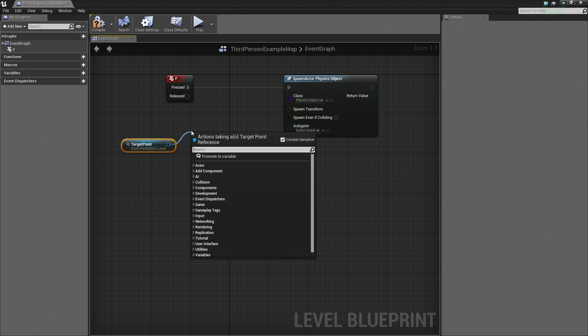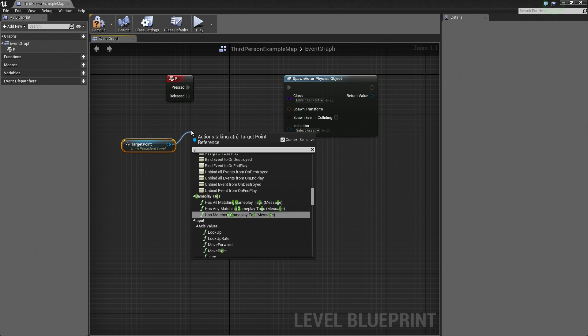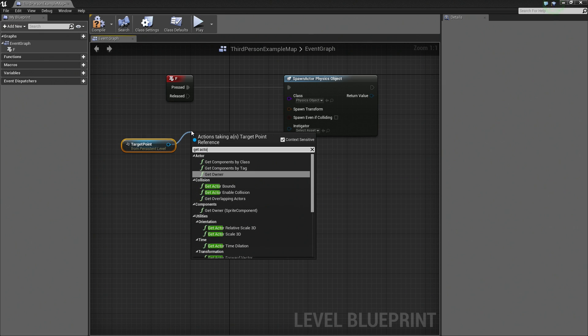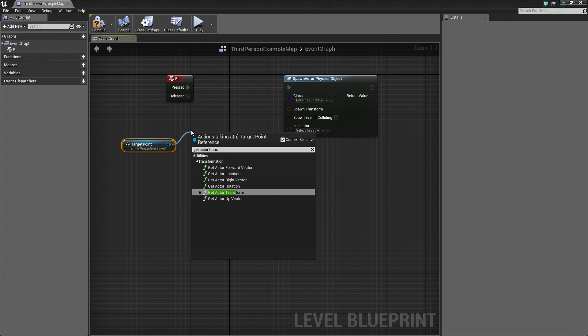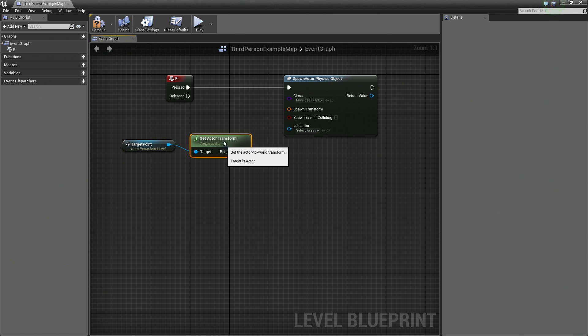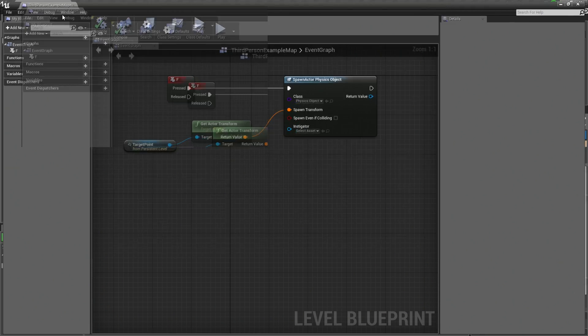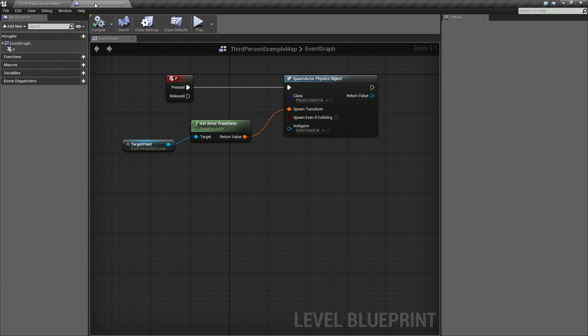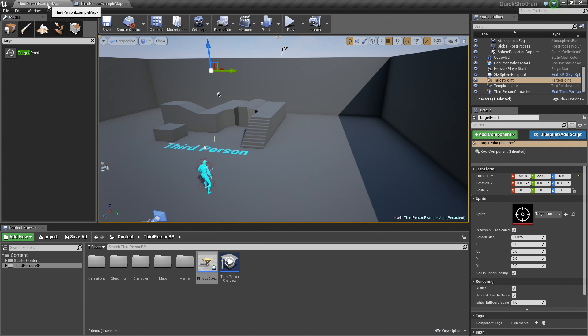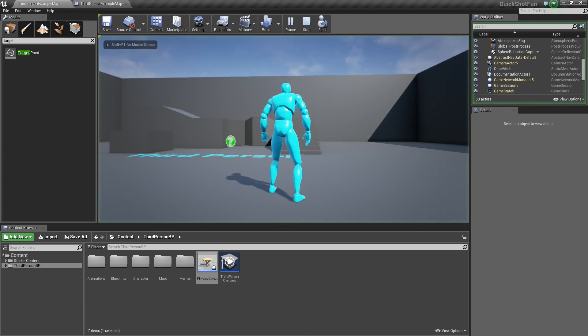let's maximize this again so you can see what is going on. We can drag off this and say, Get Actor Transform or the Transform of this target point, and use that as a location to spawn our physics object. So go ahead and connect that. Hit Compile and let's undock this and move it over. Let's play in our level here.